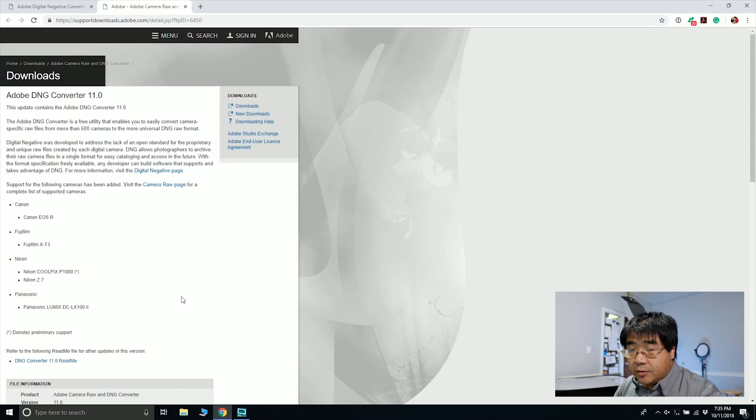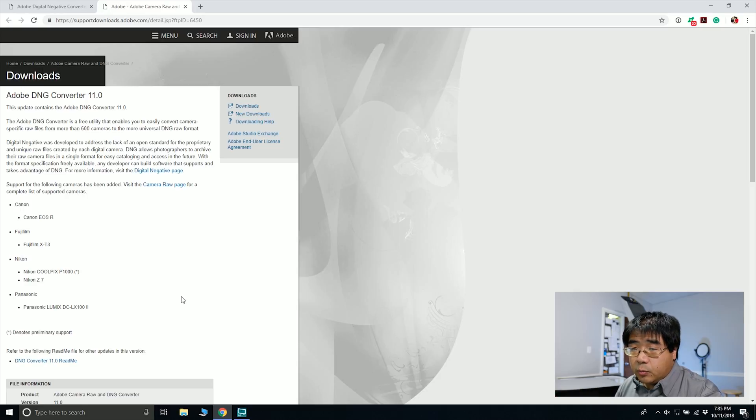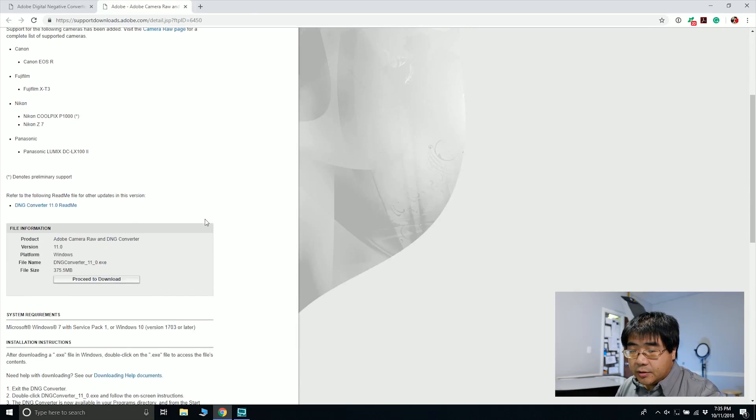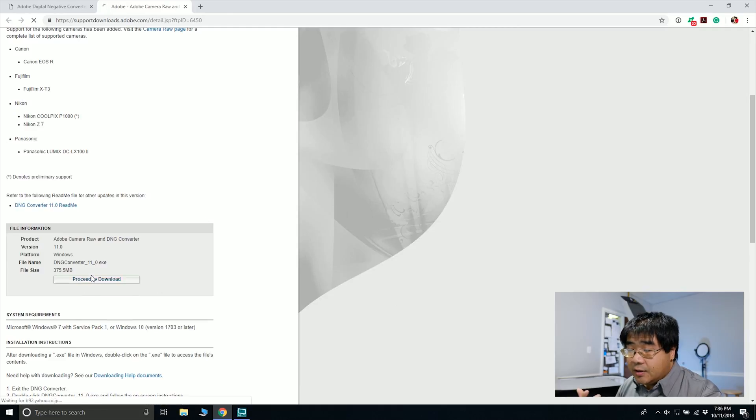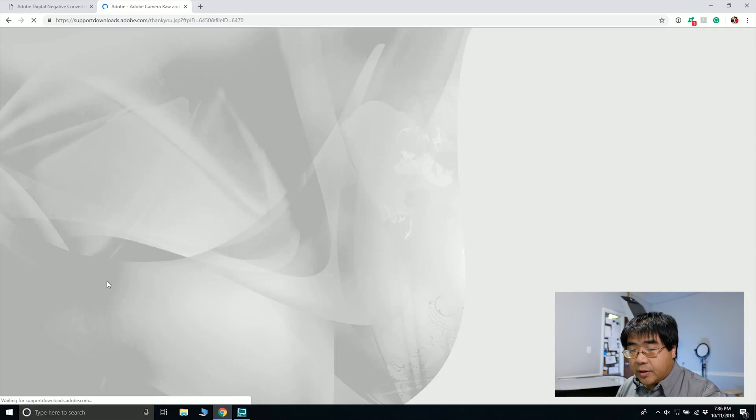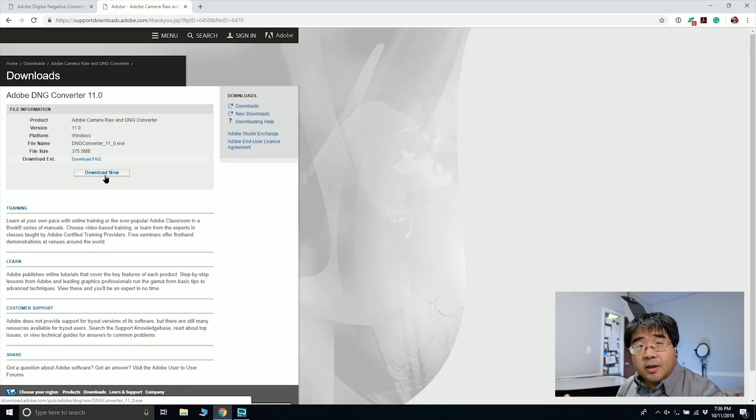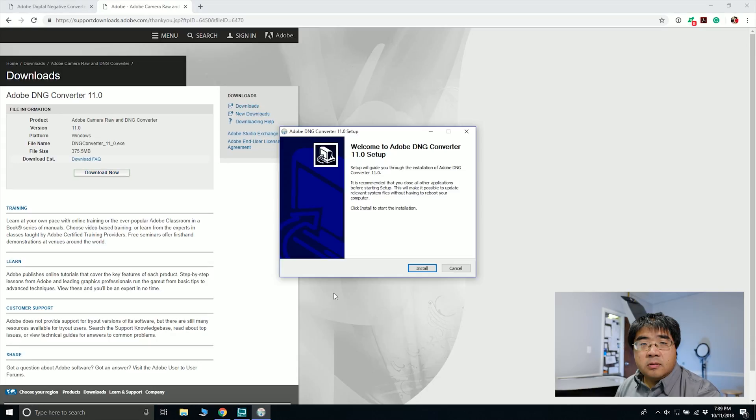Also, you'll notice that there are other popular cameras that just came out that will work with this converter, the Canon EOS R and the Nikon Z7. So those are definitely very popular cameras that just came out that can take advantage of this RAW converter.